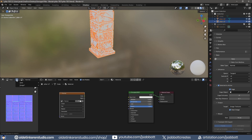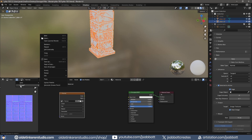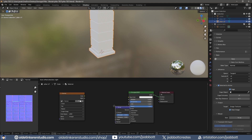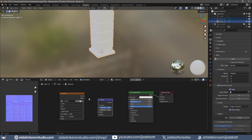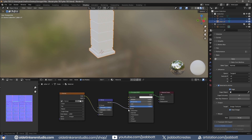Save the normal map. Add a Bump node and connect the Image Texture node to the height of the Bump node, and the Bump node to the Normal of the Principled Shader.